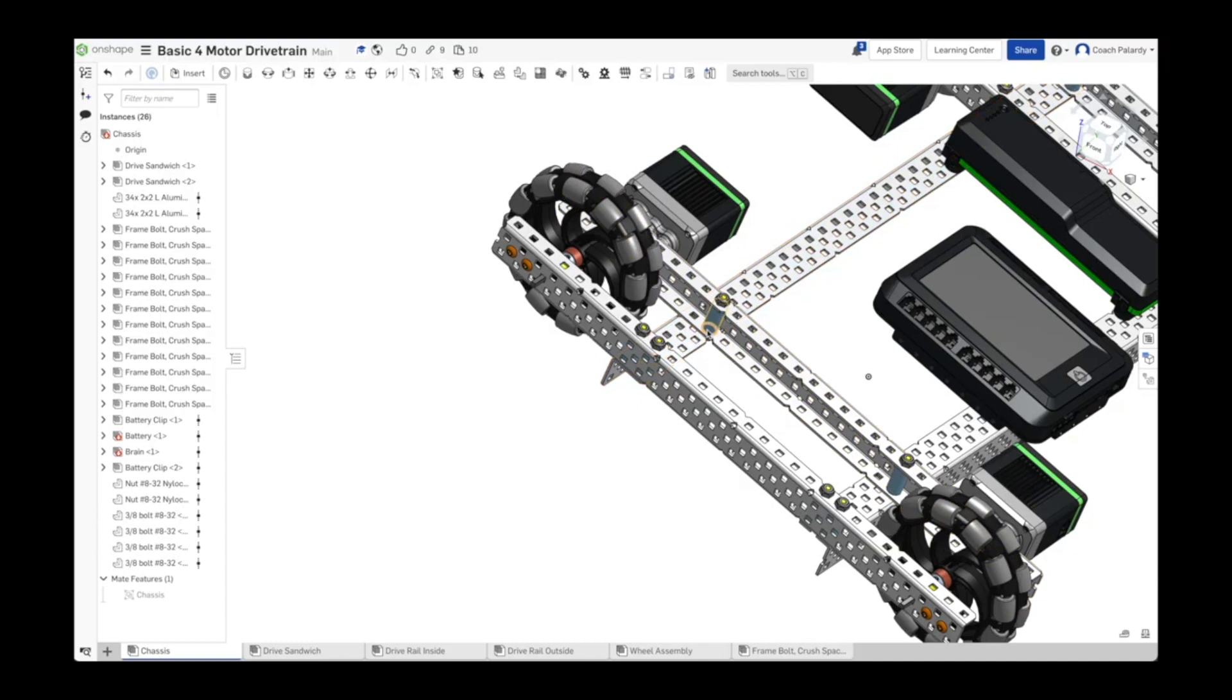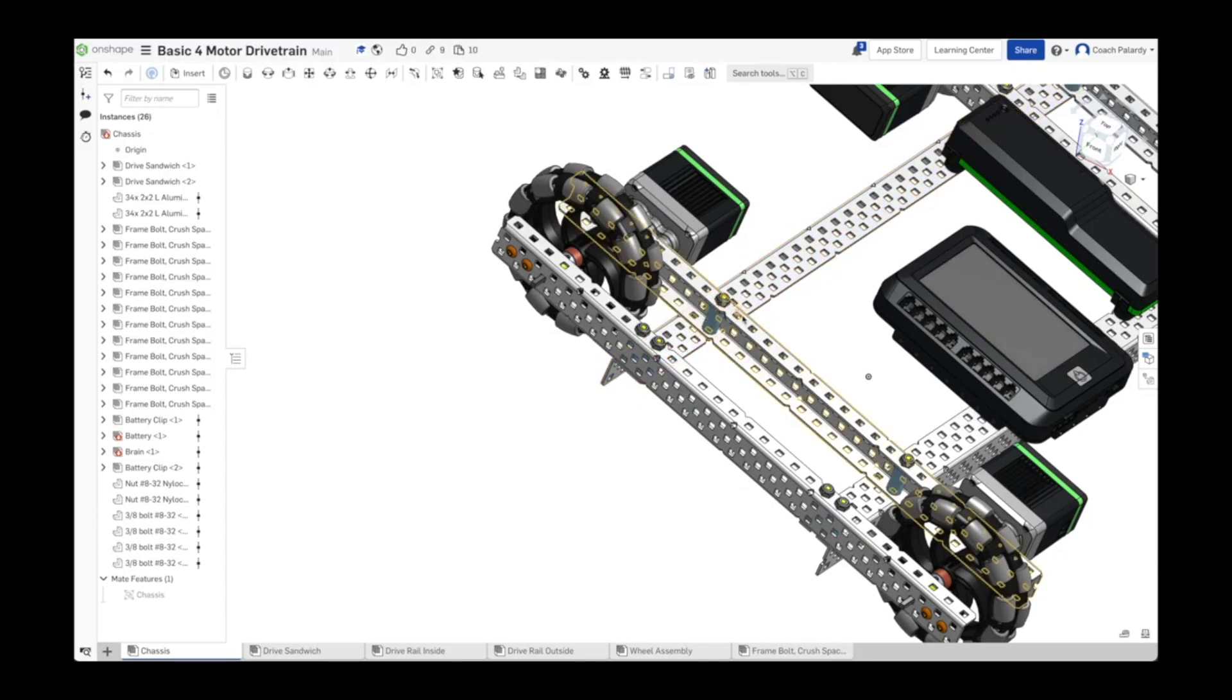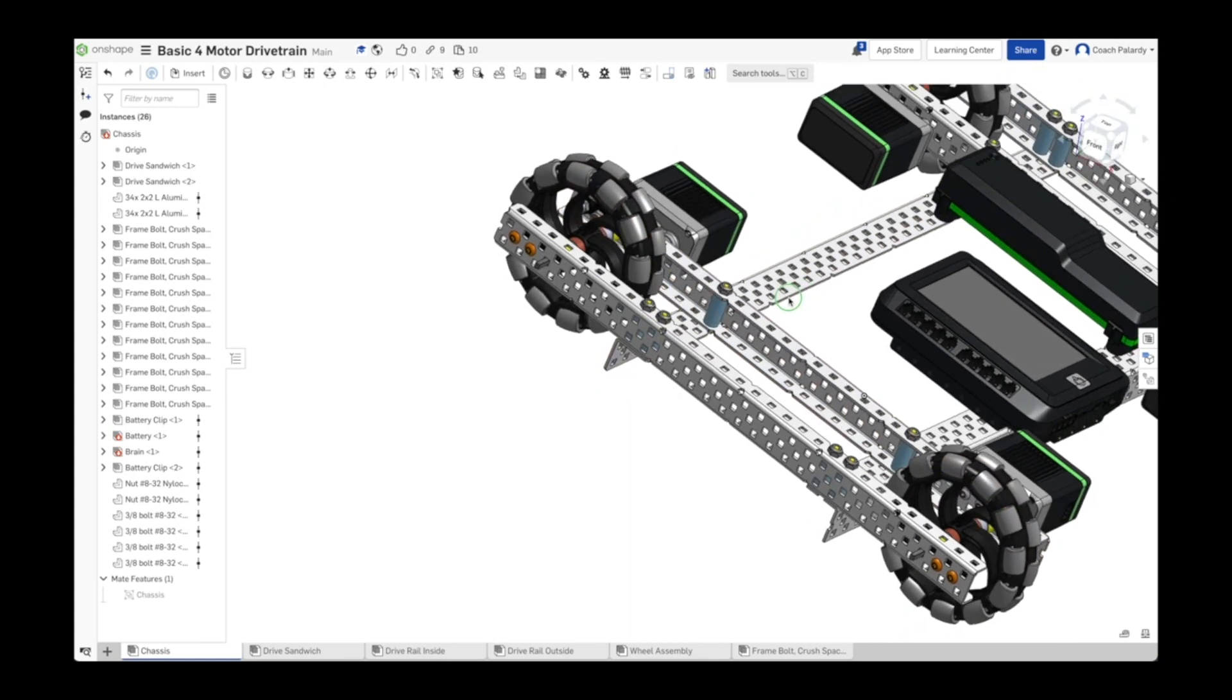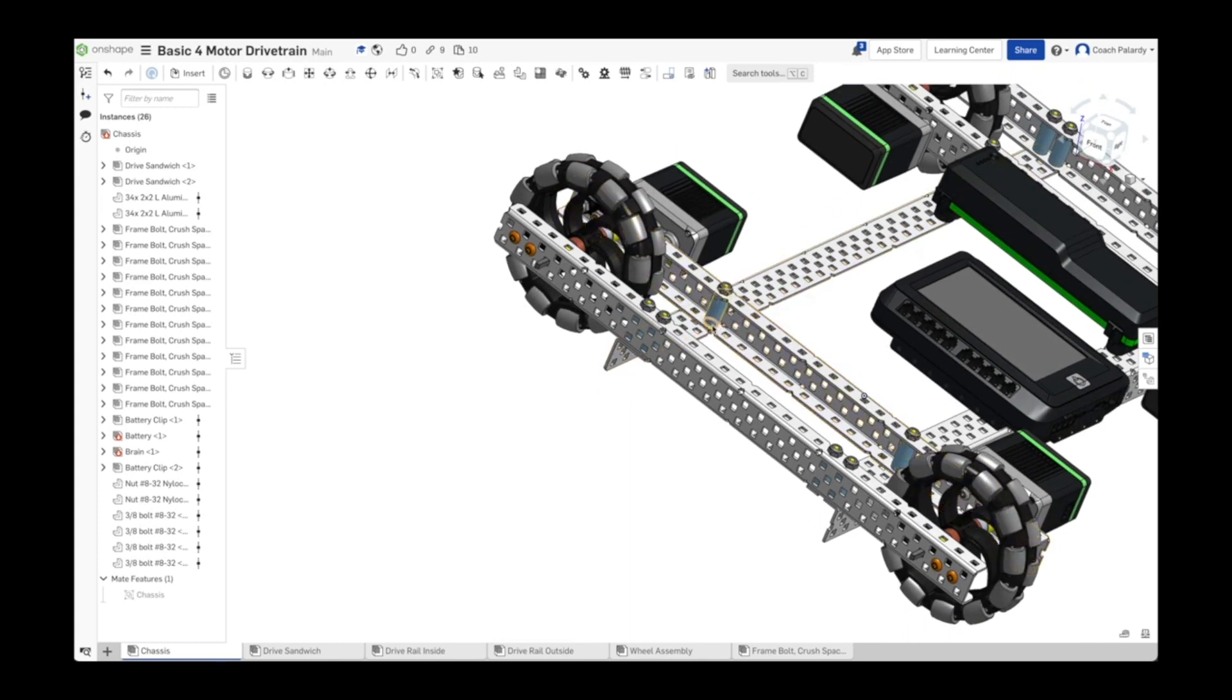Hopefully your drivetrain passed the spin test. And if it didn't, you were able to remedy it. It's important that each of the wheels passes the spin test.